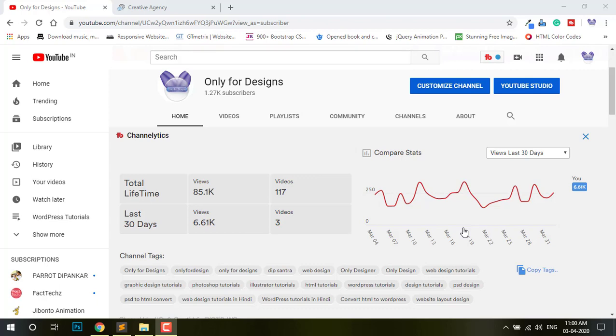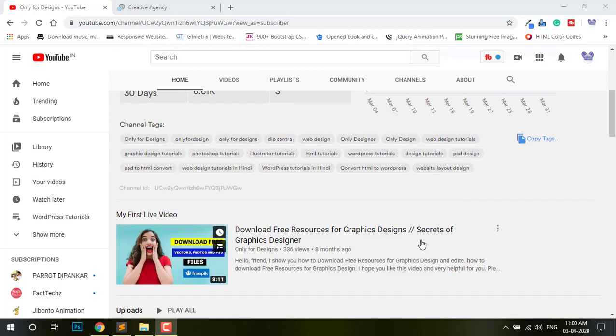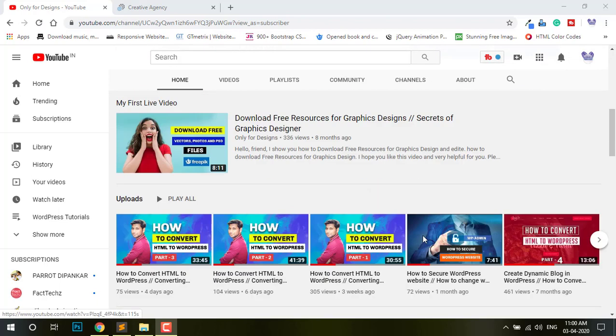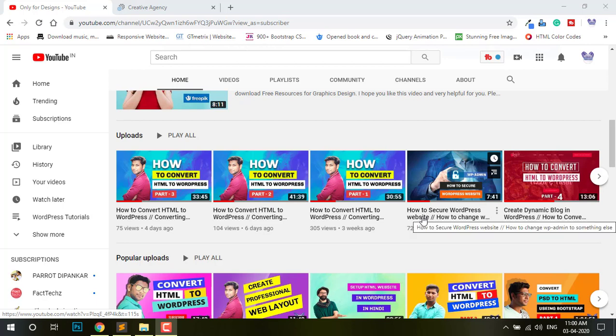Hello friends, I am Deepshatra and now you are watching Only4Design. This is my fourth part of this series: how to convert HTML to WordPress. Today I will show you something very special — the category in WordPress. Category Gallery.